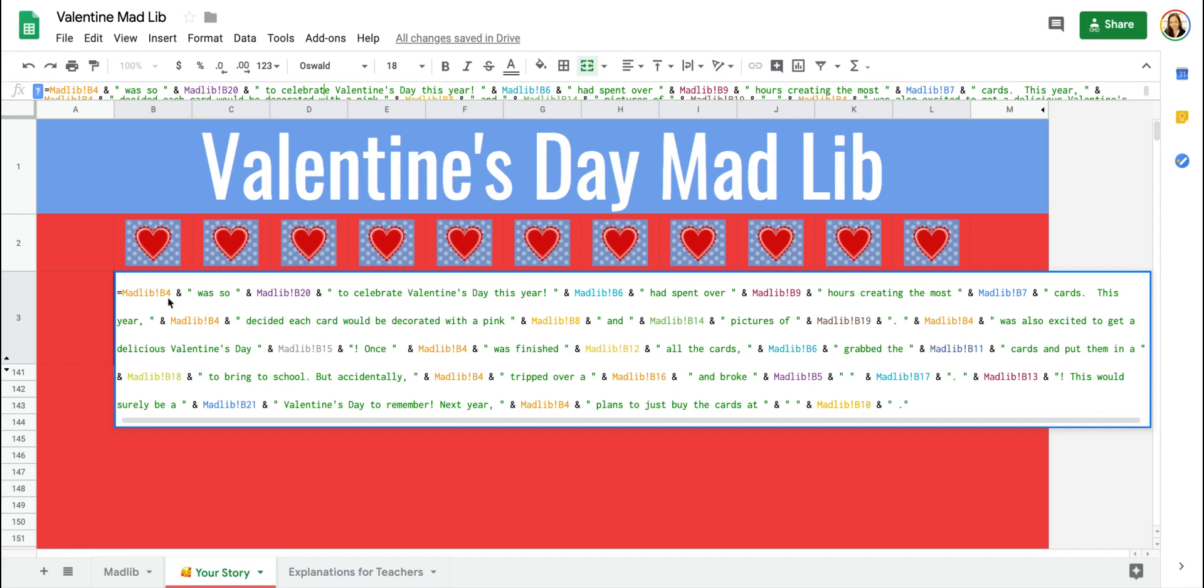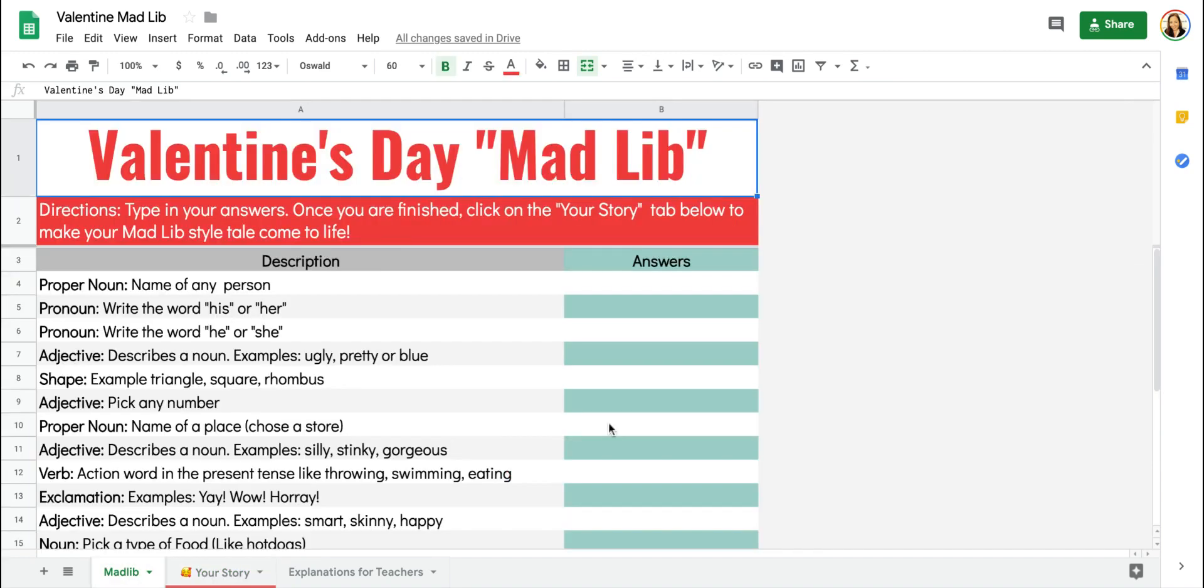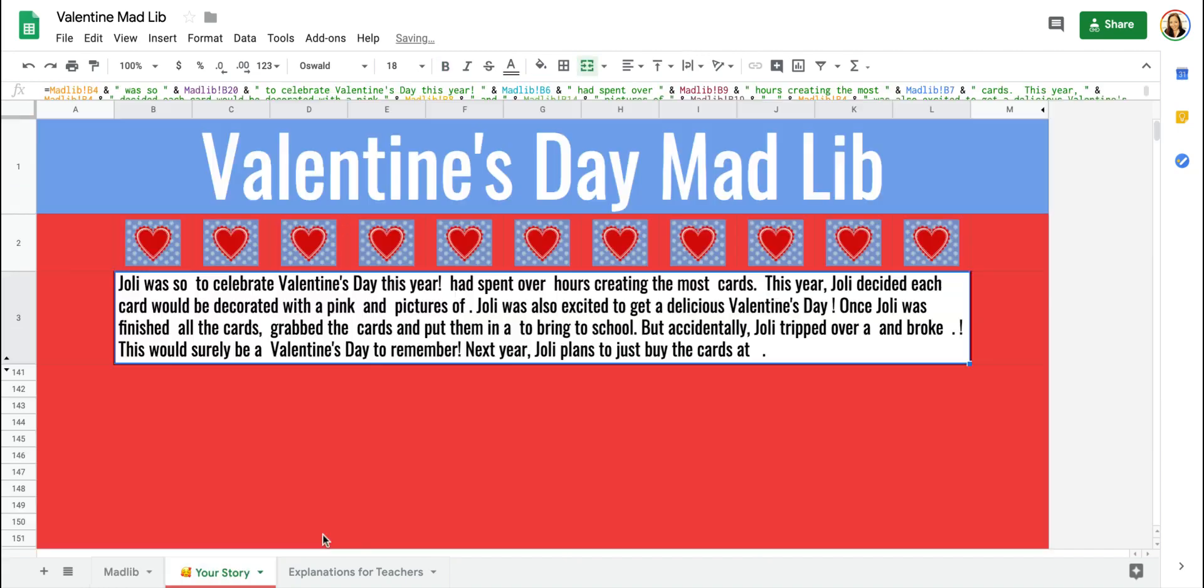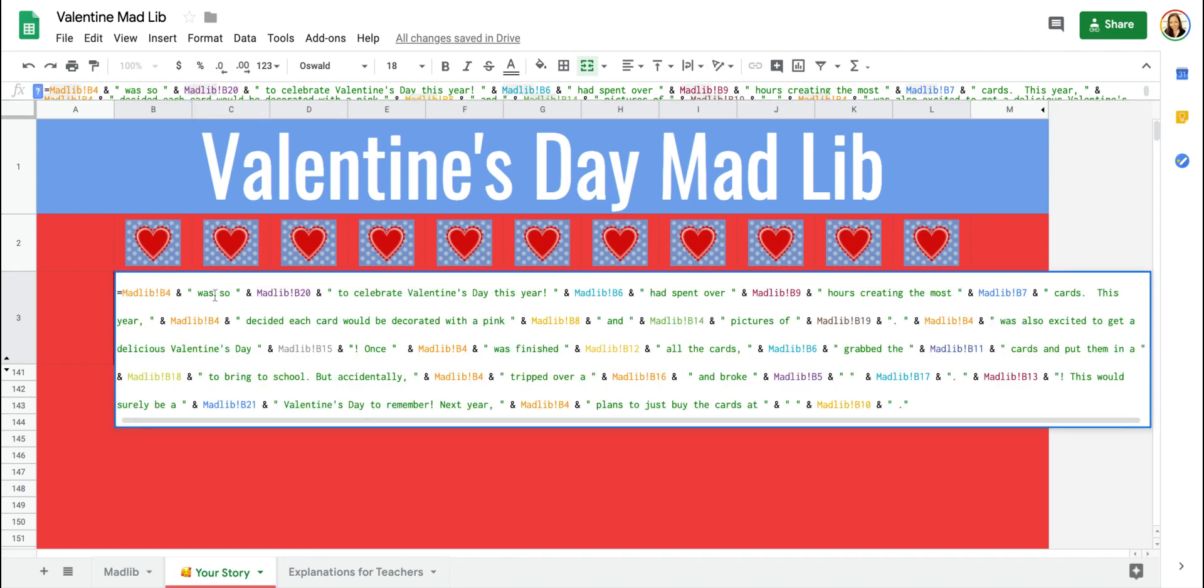Here is where we wanted that proper noun to appear. So if I go back and I type in a proper noun, you're going to see that that will magically now appear in my story. So everywhere that Mad Lib exclamation point B4 appears, the proper noun will appear.